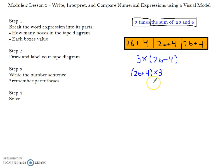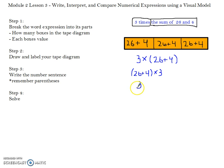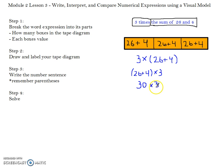Now solve the equation — parentheses first according to PEMDAS, so 26 plus 4 is 30. Times 3 equals 90.